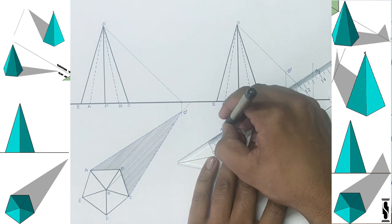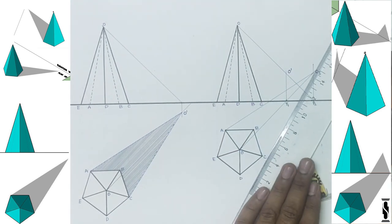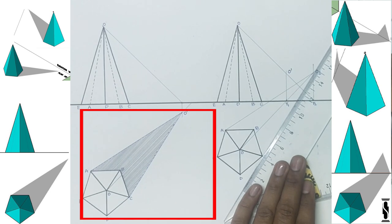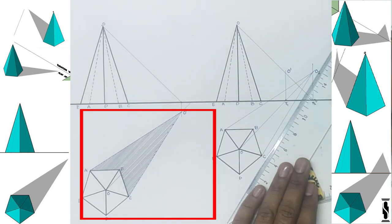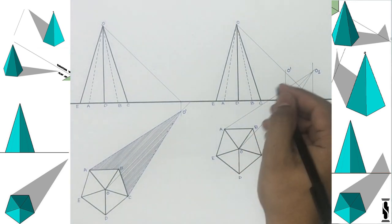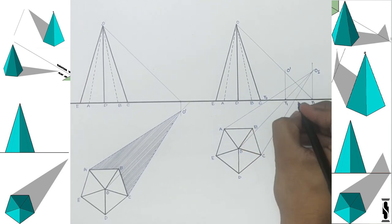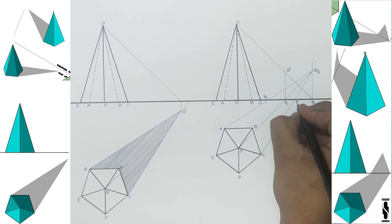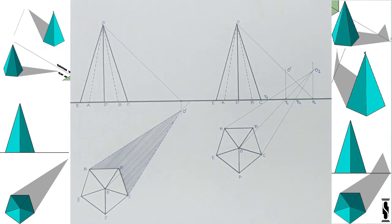Now join the points A and C of the plan with O1 using light intensity construction lines. This is the shadow profile of the pyramid when shadow is not falling on VP, as in example number 1. Now, wherever line AO1 intersects the ground line, name that point turning point 3, i.e. T3. And wherever line CO1 intersects the ground line, name that point turning point 4, i.e. T4.